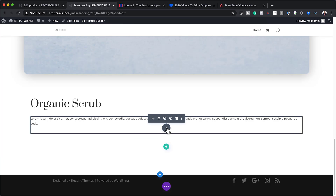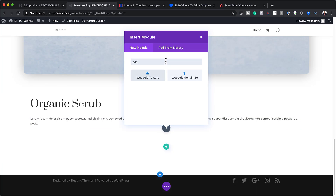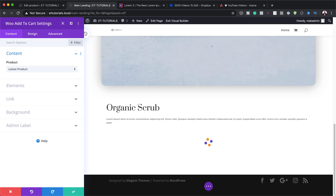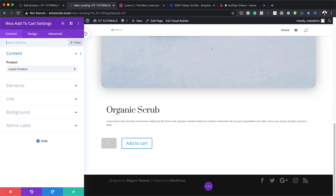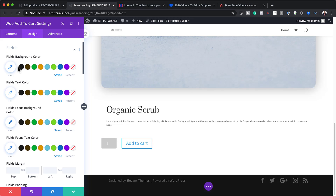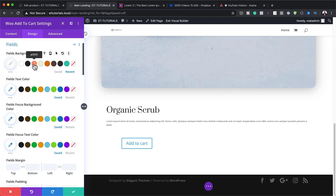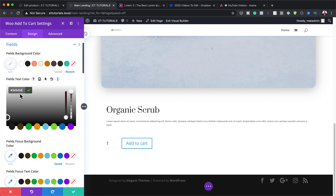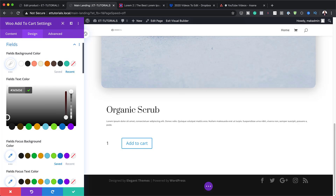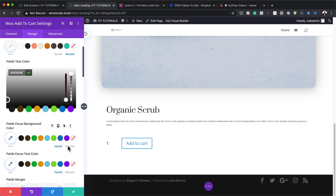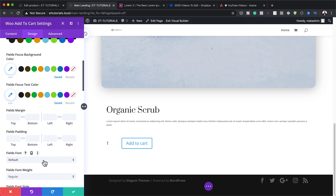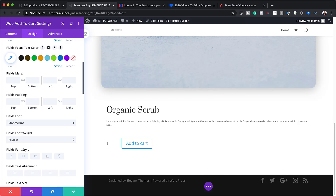Next I'm going to add the WooCommerce Add to Cart module. We need to customize it to match our design. On the Design tab under Fields, I'll set the field background color to white and add a field text color. Then I'll change the fields font to Montserrat for consistency. We also need to set the fields border width to zero under Border. I'll add a border color as well — color values will be linked in the show notes below.